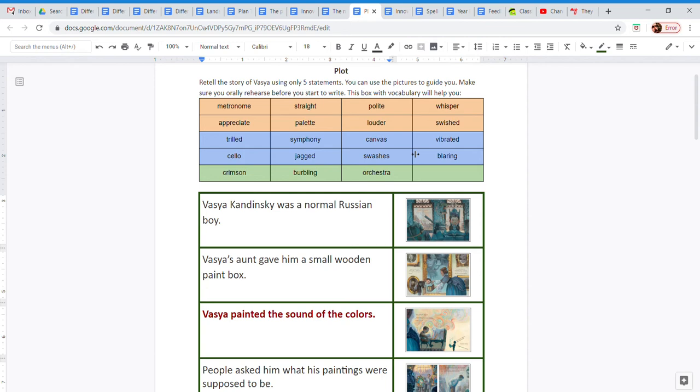So I thought we would start with what was going to remain the same. The plot of the story I wanted to stay the same. So we're going to work on the plot today.